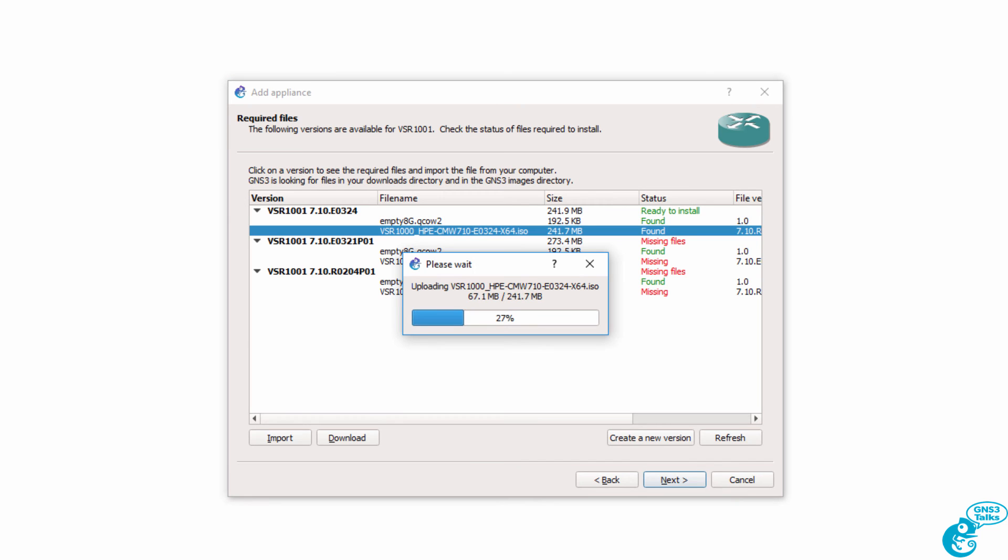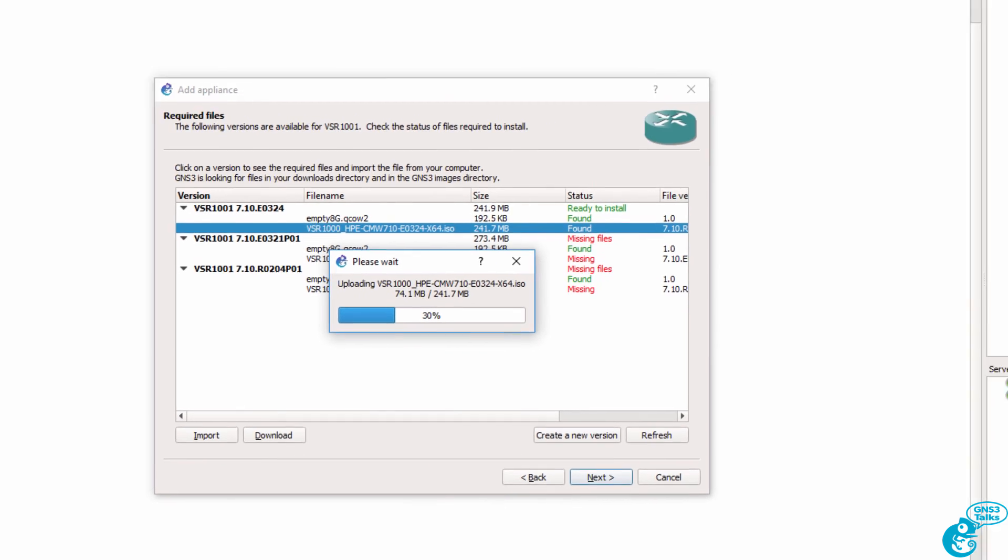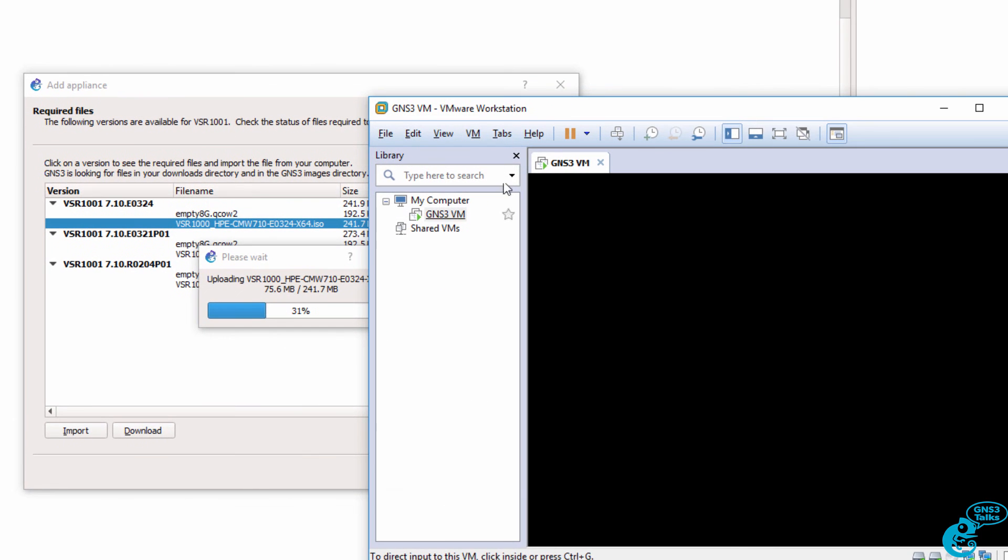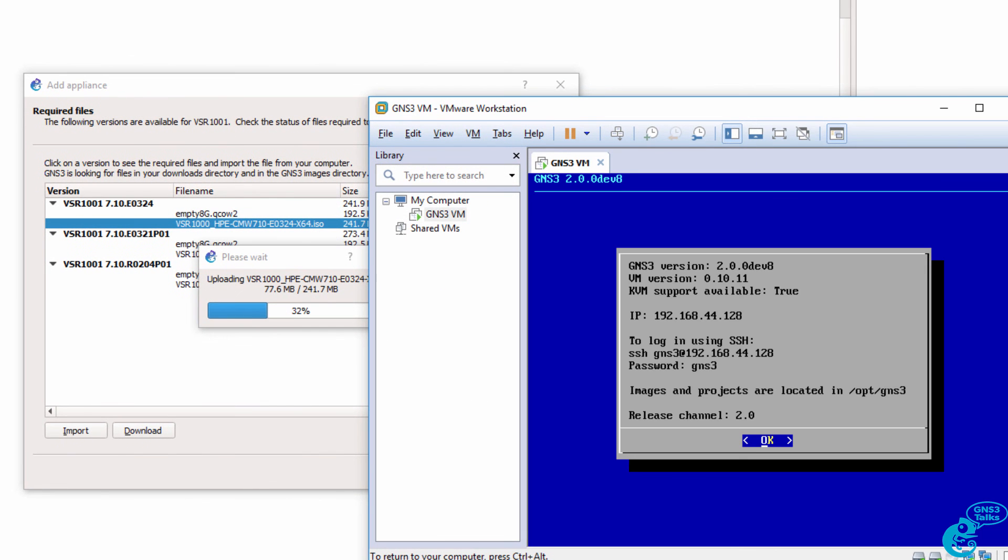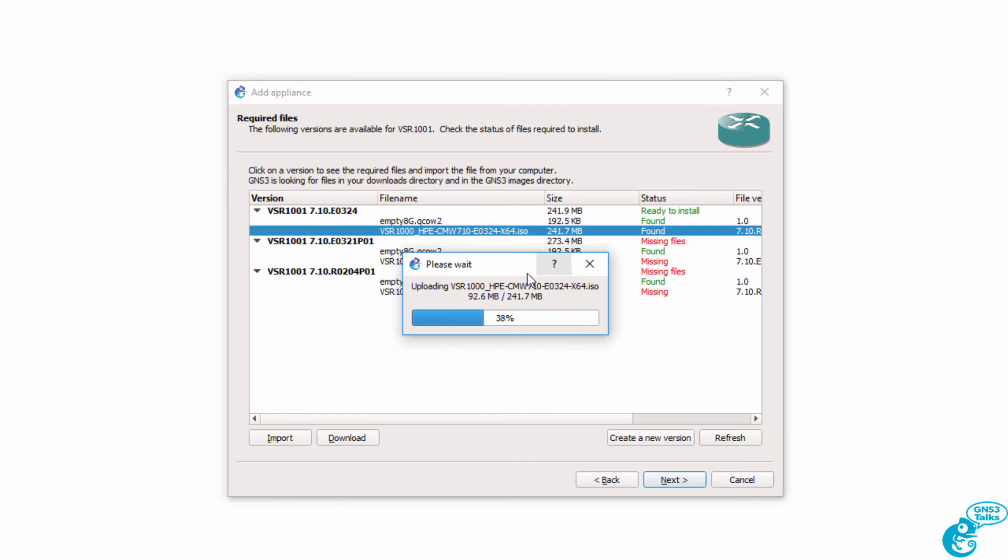So in this example, because I clicked on Import, the file is going to be uploaded by GNS3 to the GNS3 VM. If the file had already been found, when you click Next, the file is uploaded to the GNS3 VM. Now this file is 240 MB in size. It may take a while to upload depending on how fast your computer is. But just wait for the file to upload. And then you can click Next.